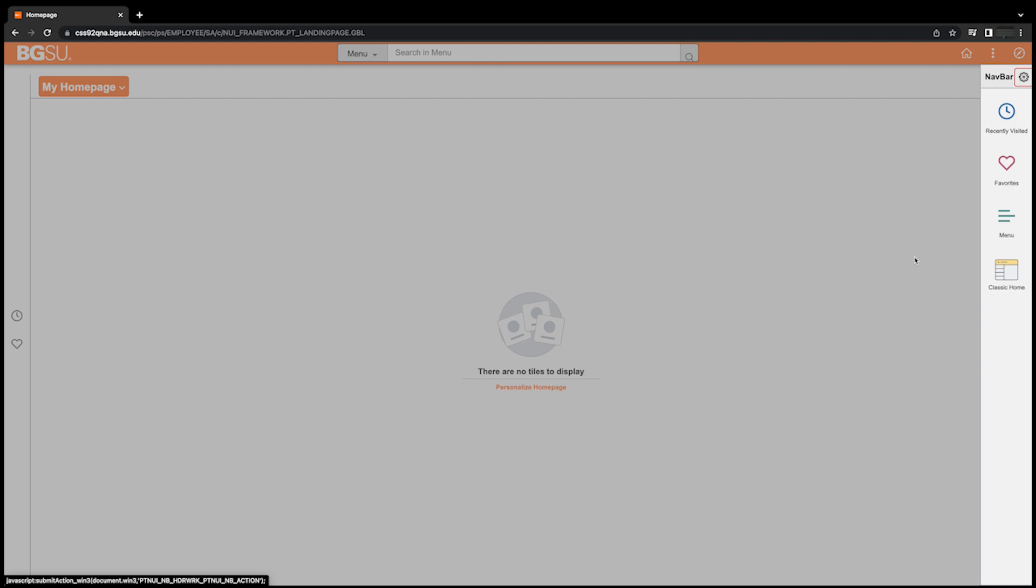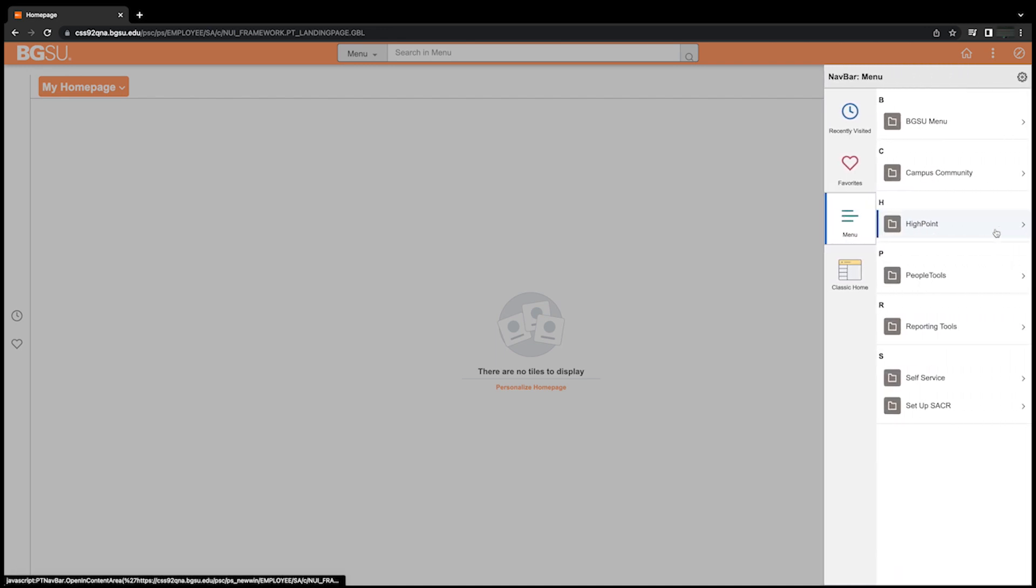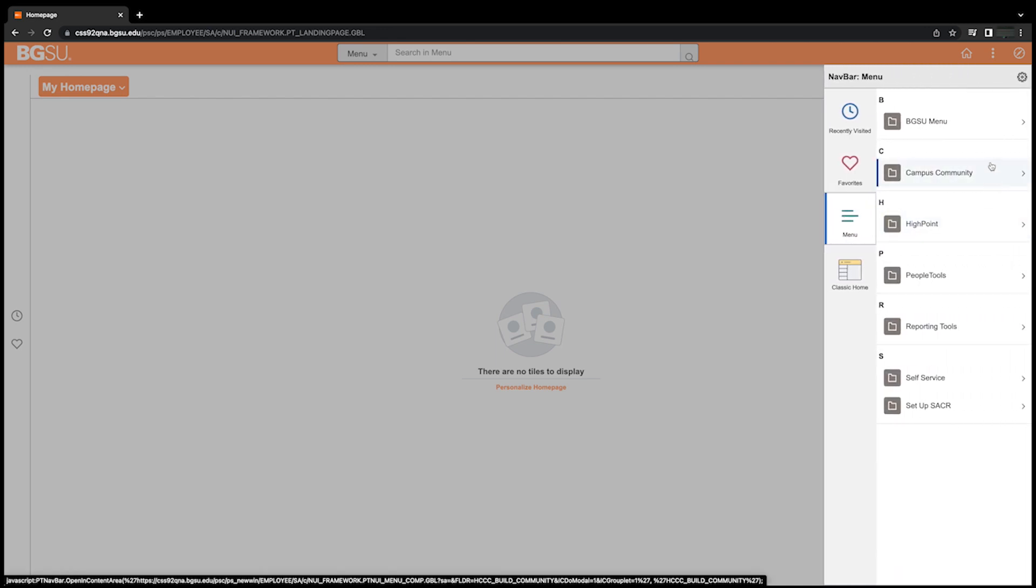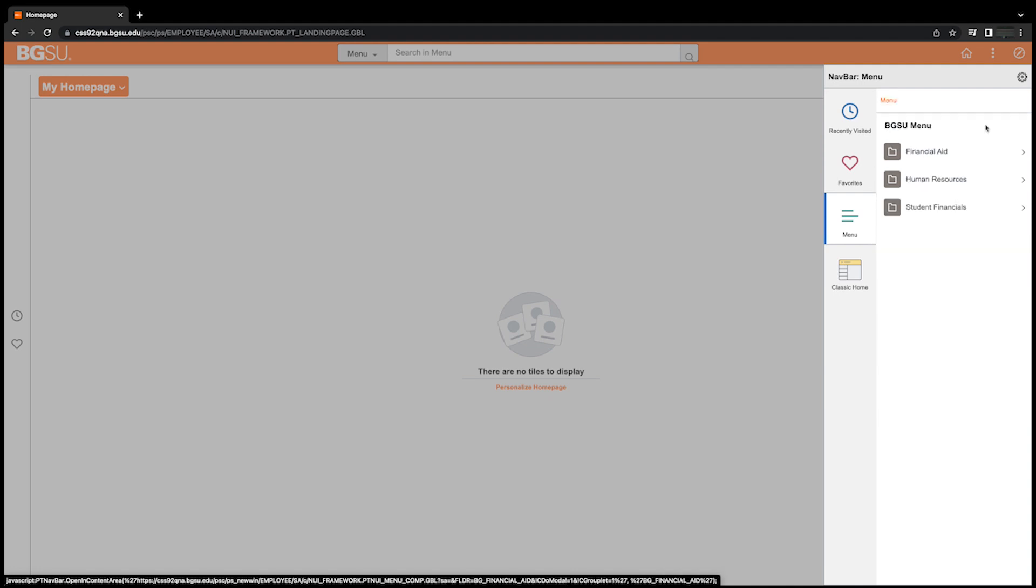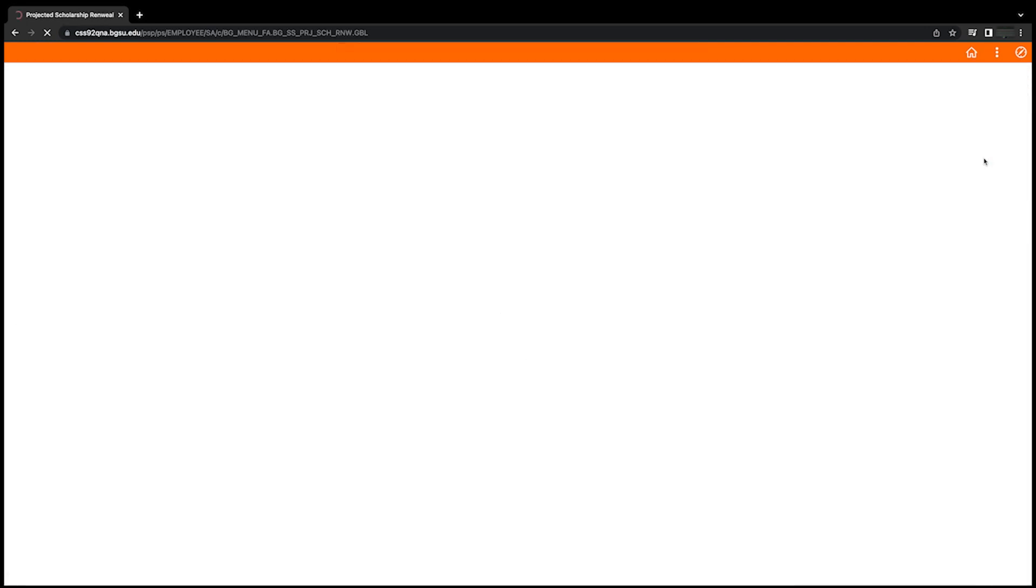You can add new fluid tiles to your homepage for easy access in the future. Simply click the navbar (the compass icon) located in the top right corner of your page. Then click on menu and continue selecting the menu items until you find your desired PeopleSoft page. A carrot symbol will always be displayed next to menu items within the navbar, indicating that further drill down is required.